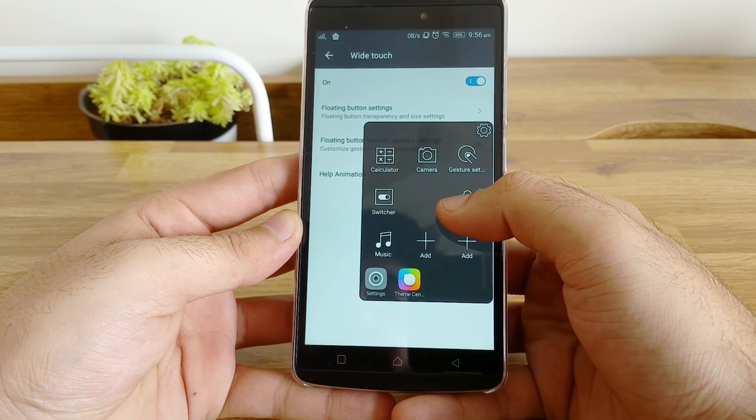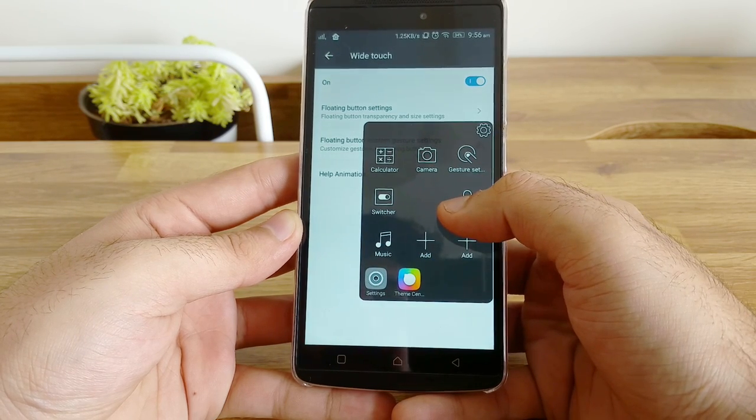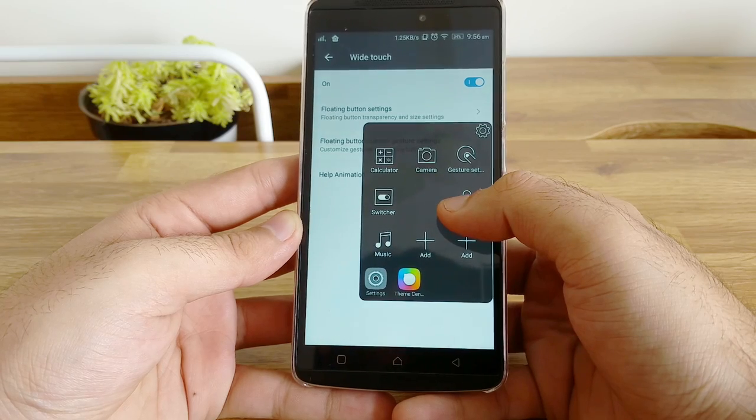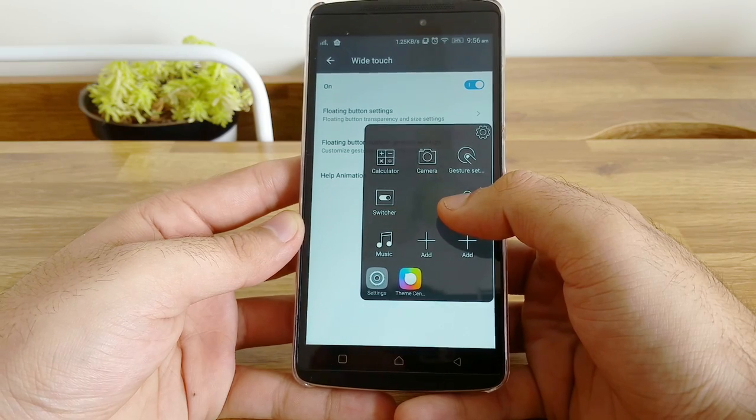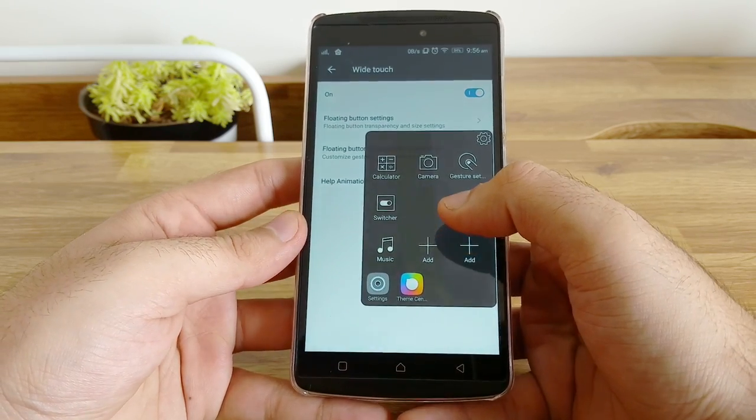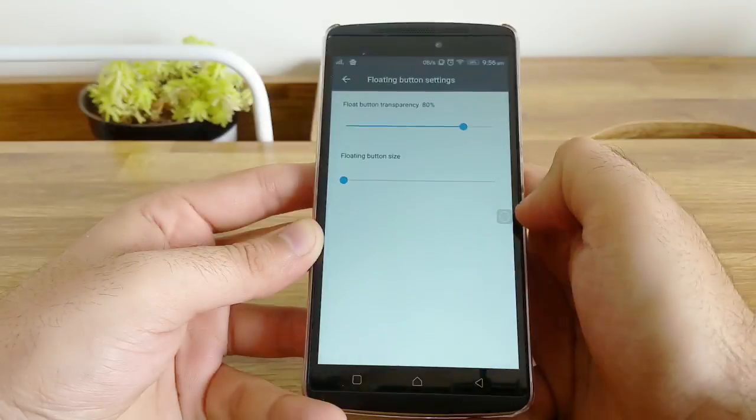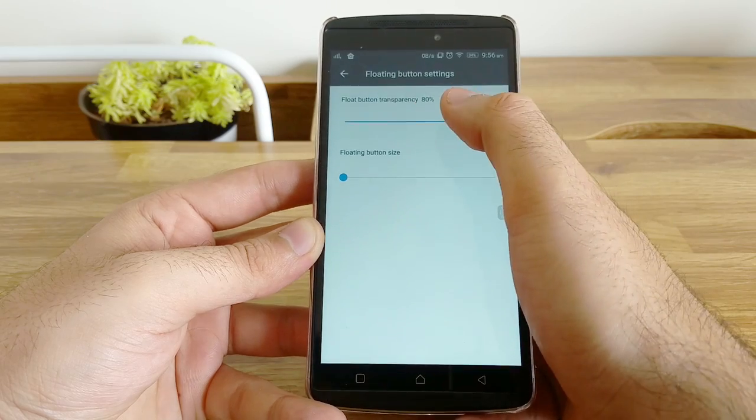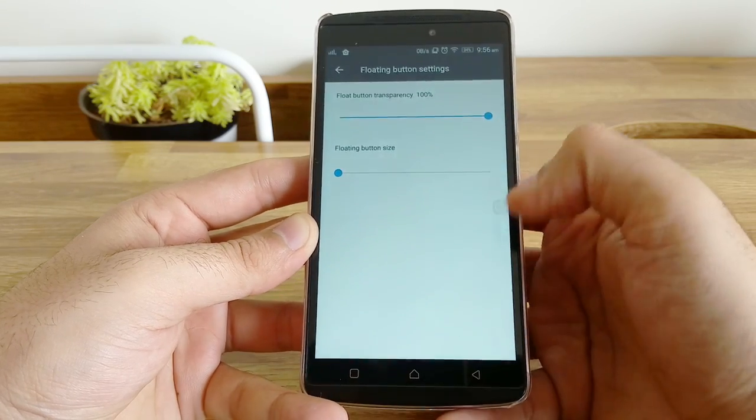auto rotate, etc., all in one place. Under white touch settings you can change the size of the button and transparency. I believe it is a great feature that you should try.